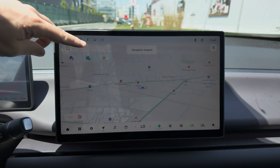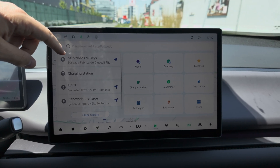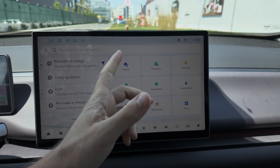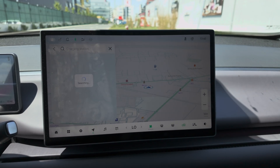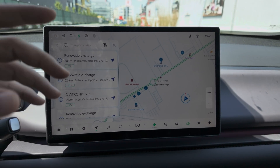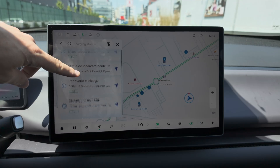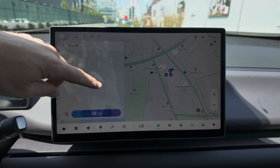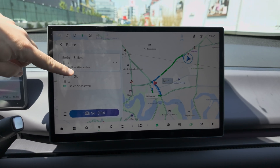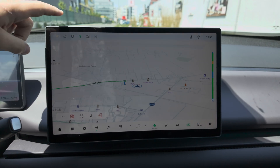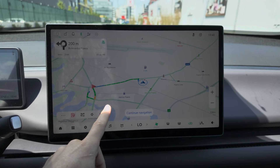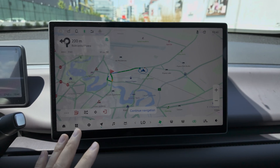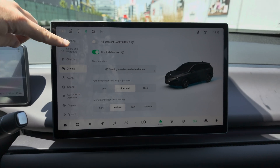If you want to set a destination, you can find many points of interest around you — restaurants, parking lots, gas stations, Leap Motor service locations, and more. If you search for charging stations, you can see how many are available around you. You can also choose between different areas, and it shows traffic on the map. I'd say it's one of the best navigation systems available.